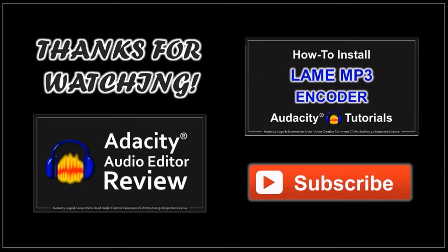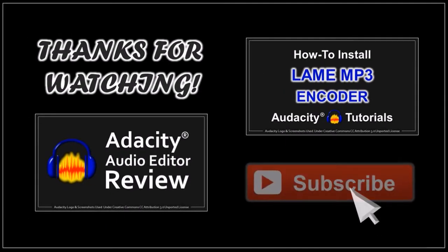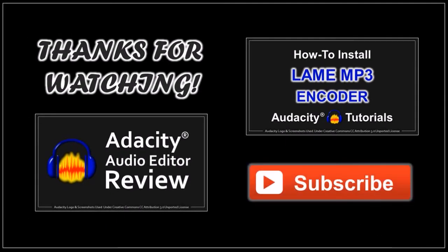I hope you found this tutorial useful. If you've got any questions, please leave them in the comment section. Thanks for watching.